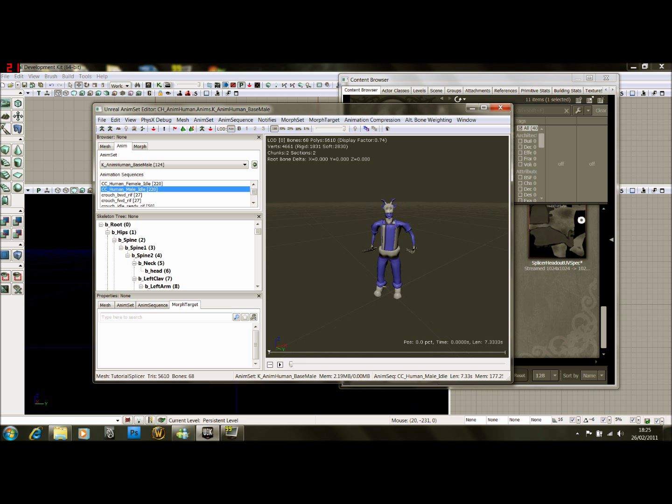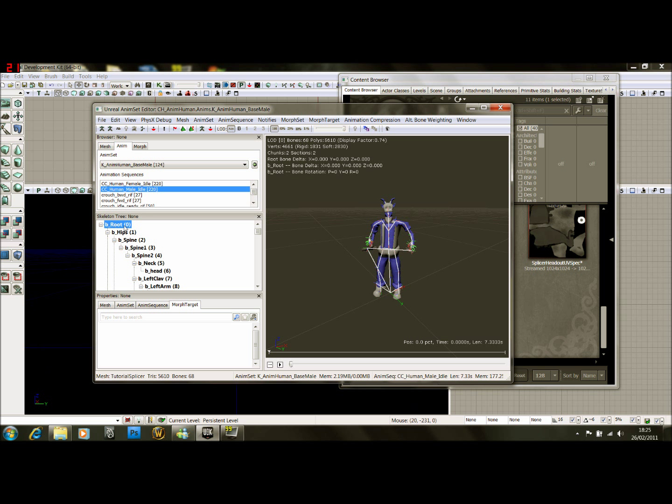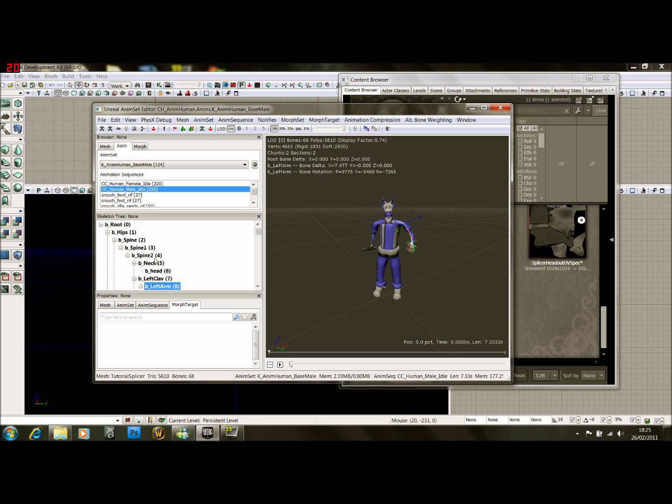For now I'm just showing you how to put him in. Another thing down here, you can see all the bones and where they're attached to.